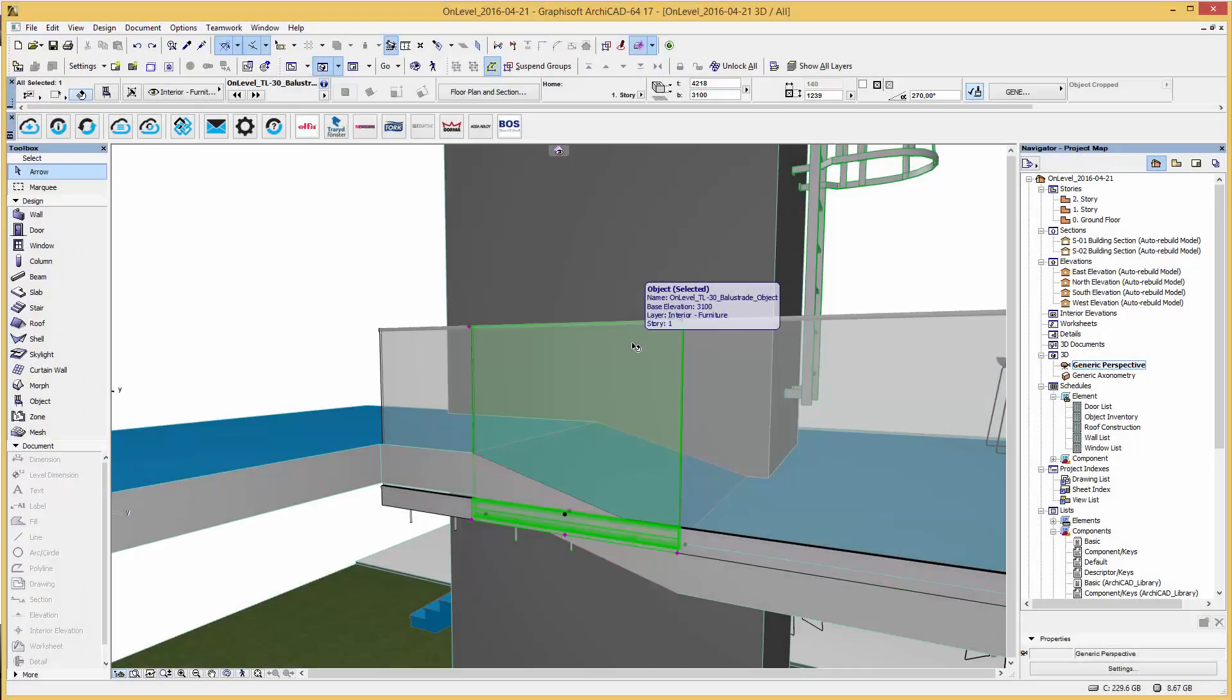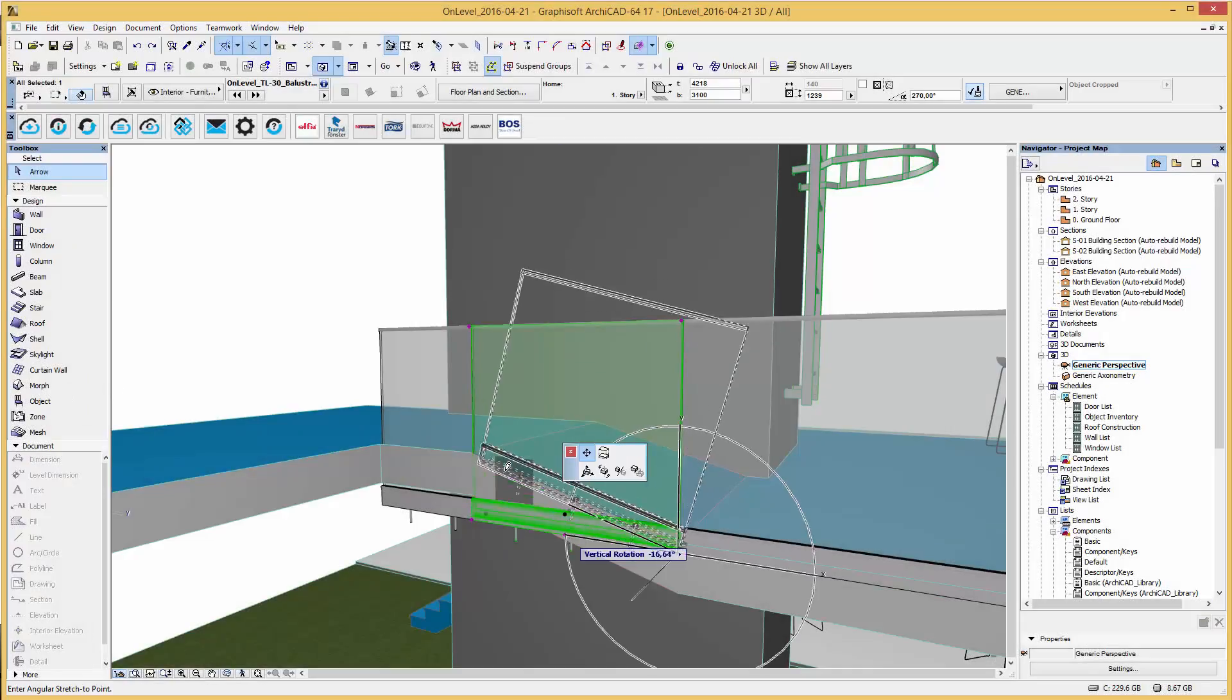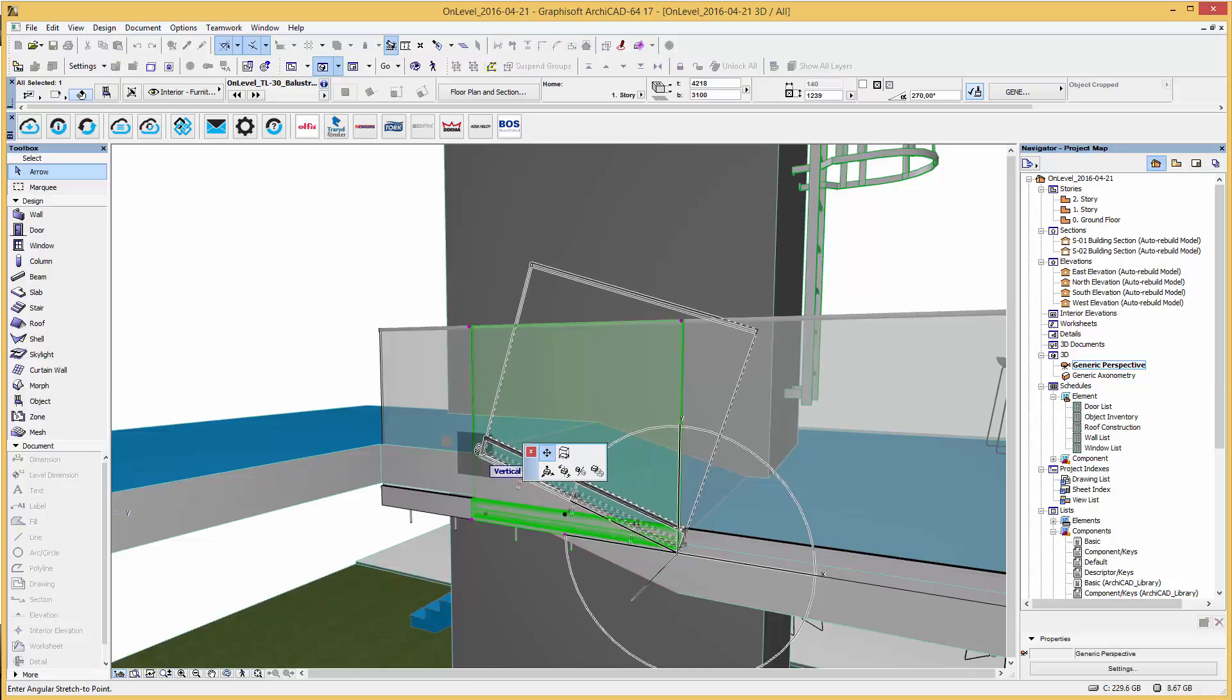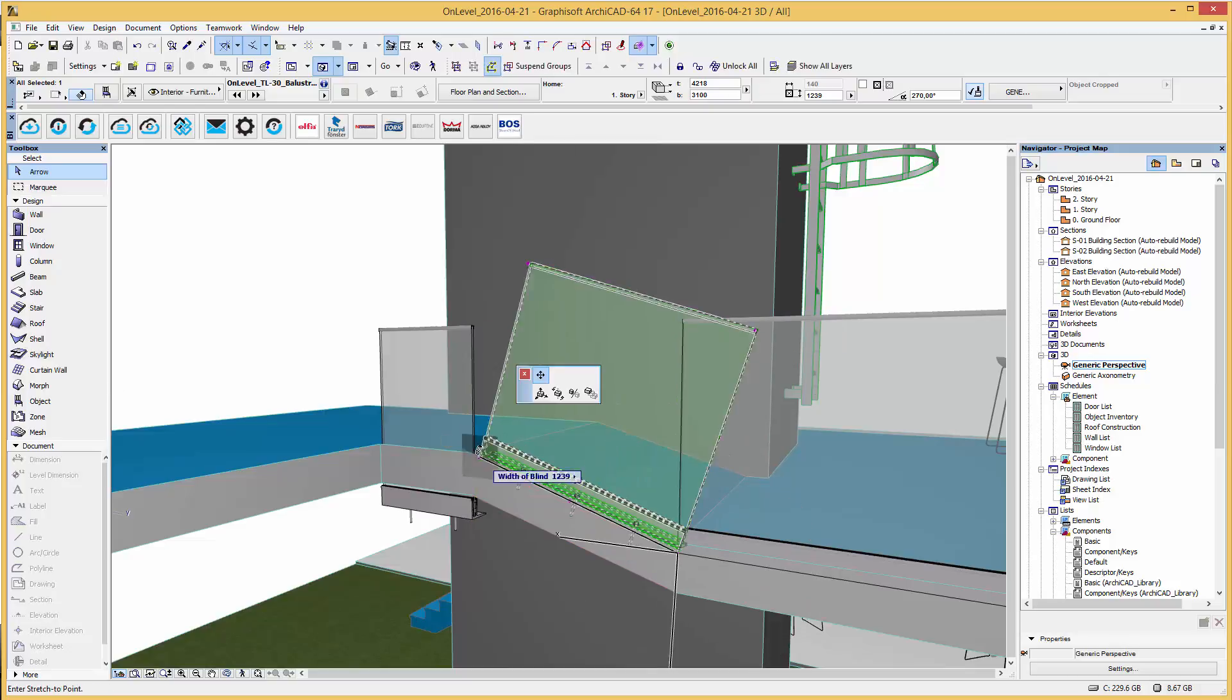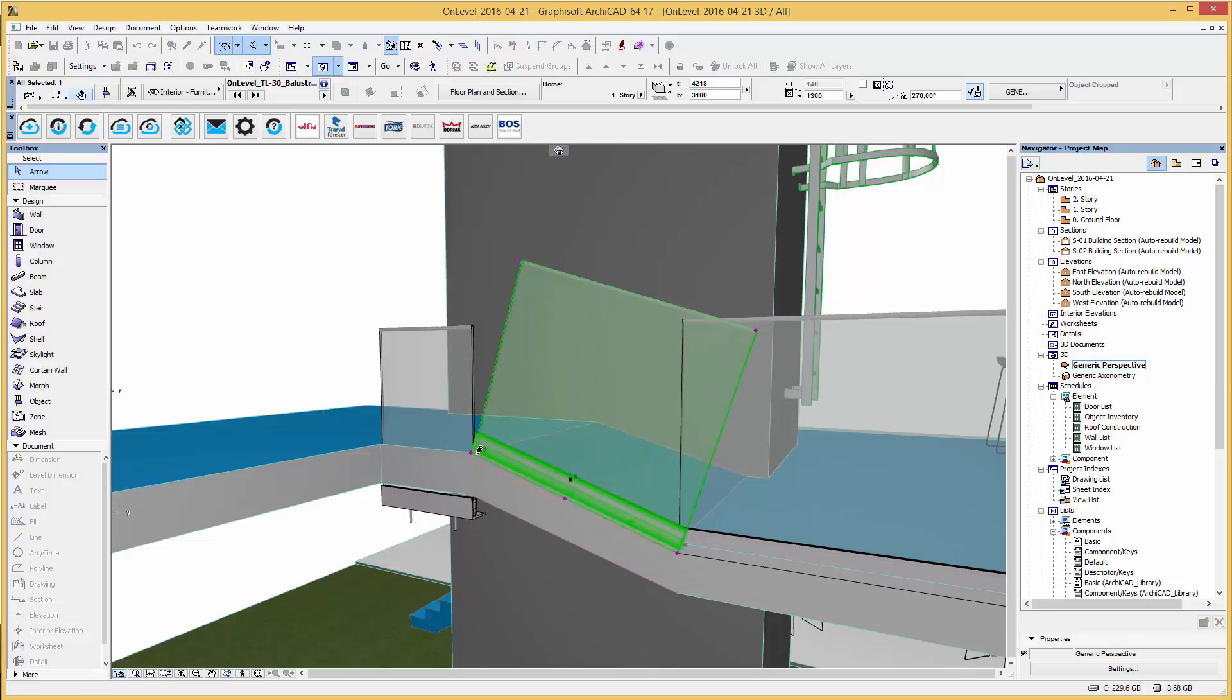In the 3D view hotspots allow you to modify the angle of the railing to place it along your floor accordingly.